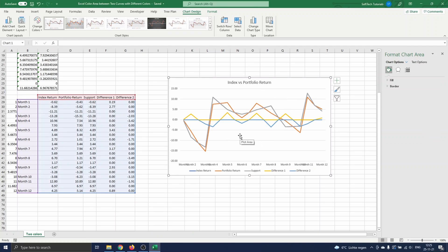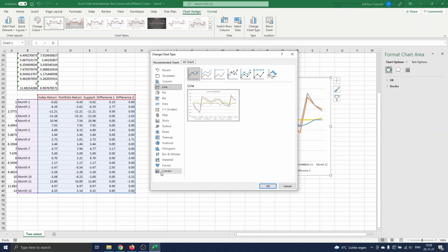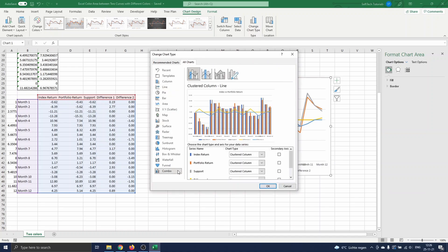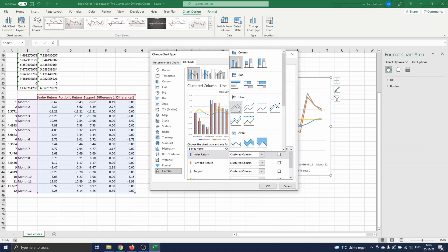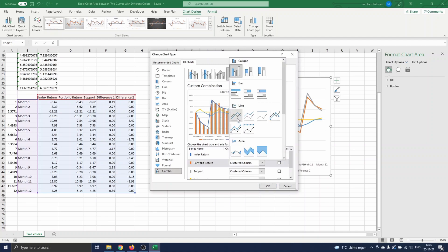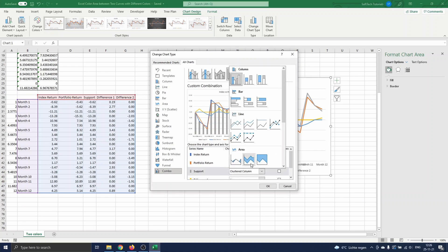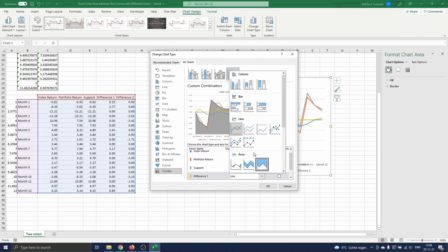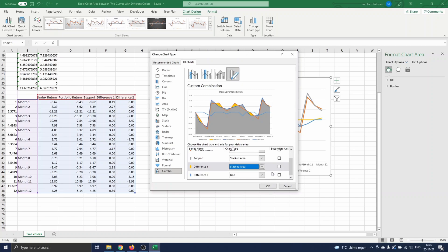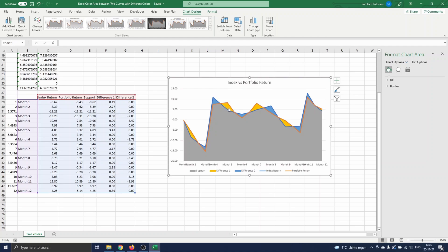As mentioned before, we want to make the extra data appear as stacked areas in the chart. To do this, we select Change Chart Type. In the menu we select Combo. For both the index and portfolio returns we choose Line as before, and for the support and difference columns we choose Stacked Area. We press OK and see the area between the curves colored in yellow and blue.